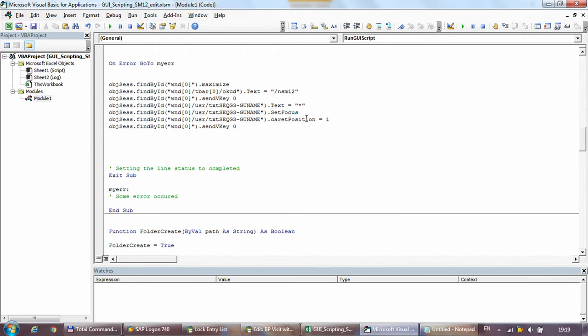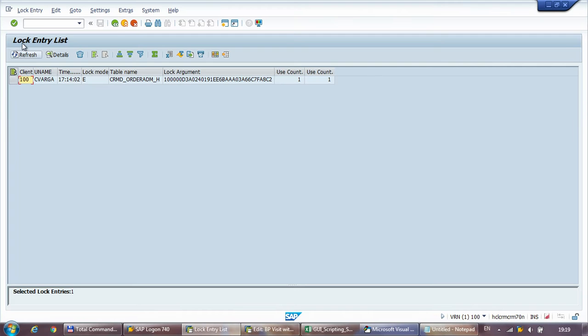Just like before, to make this work, in your project references you have to add sapfewse.ocx to the references. Otherwise the code will not work — you will get all sorts of errors.